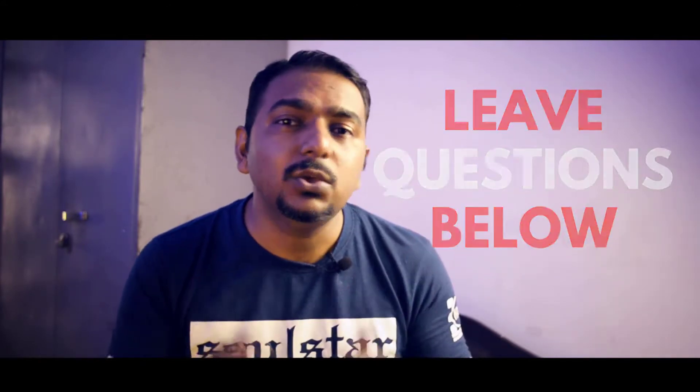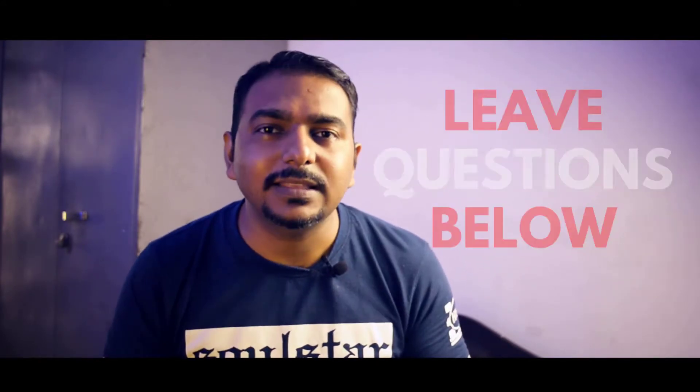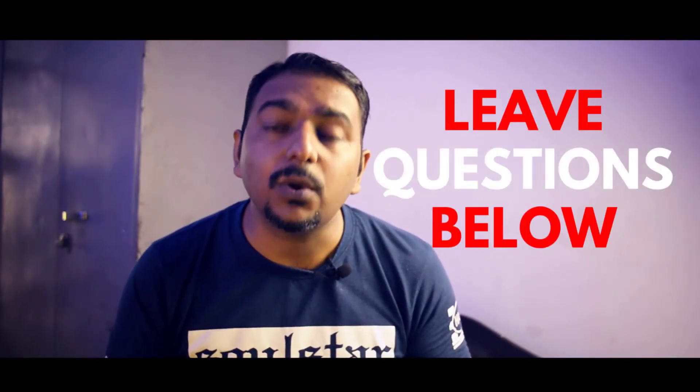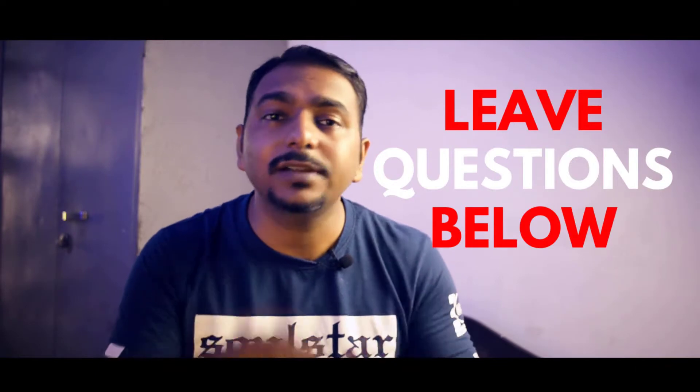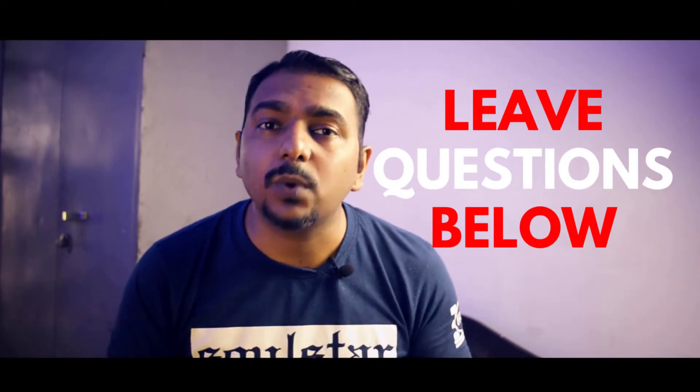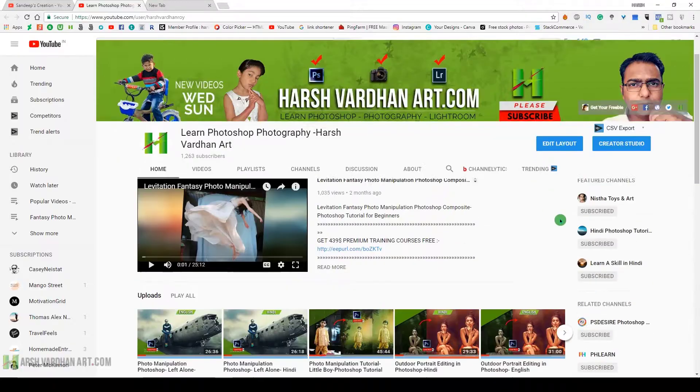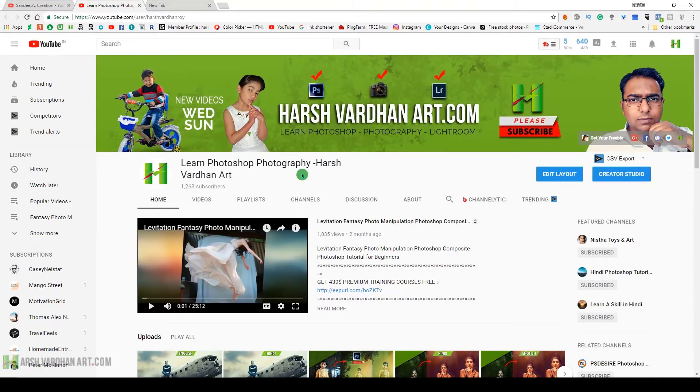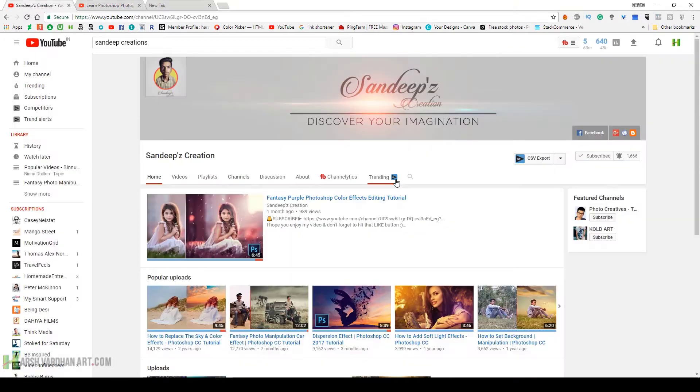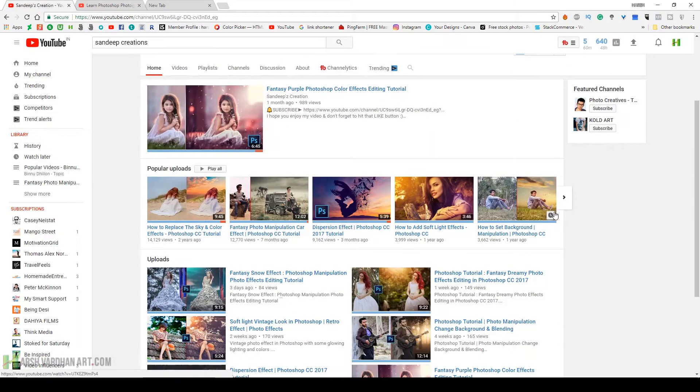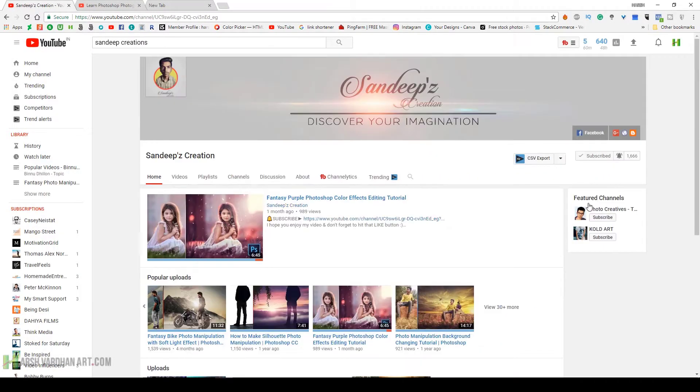Thank you so much. I hope you enjoyed today's episode. If you did, please hit the like button. If not, hit dislike. If you have any questions or want to say something, leave that in the comment section below. If you haven't yet subscribed to both our channels, my channel Harshwardhan Art and Sandeep's Creations, go check them out, subscribe, like and share. There's a link to both channels in the description. Thank you so much, bye bye, see you in the next episode. Till then, keep shooting and keep creating something awesome. Bye.